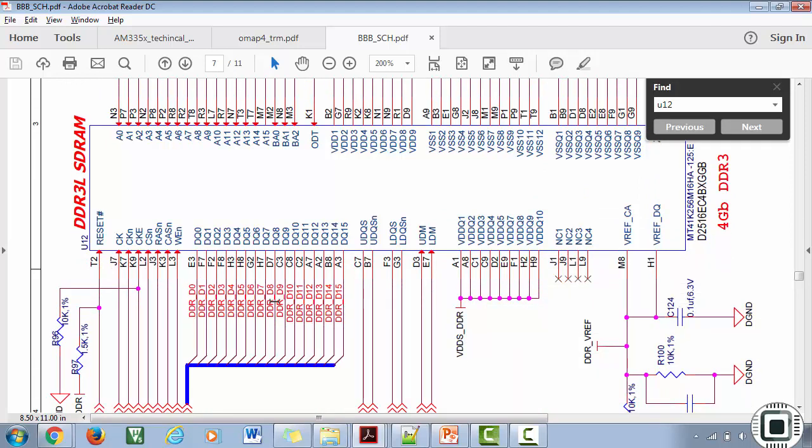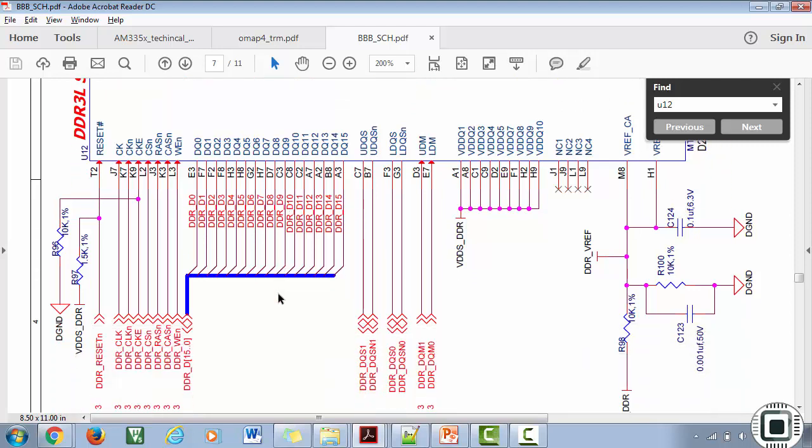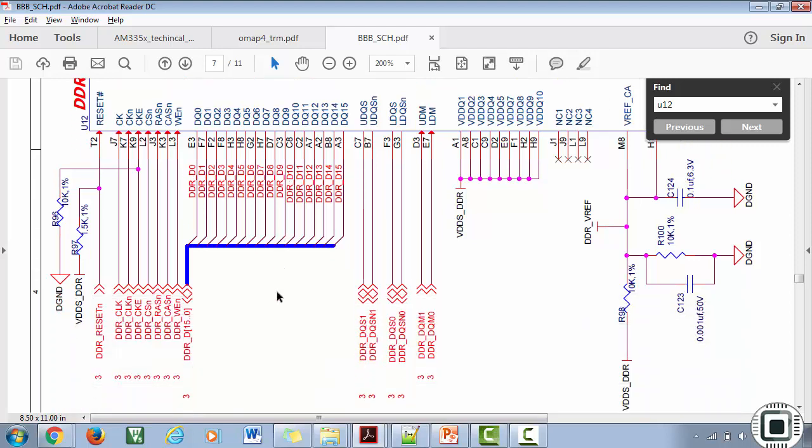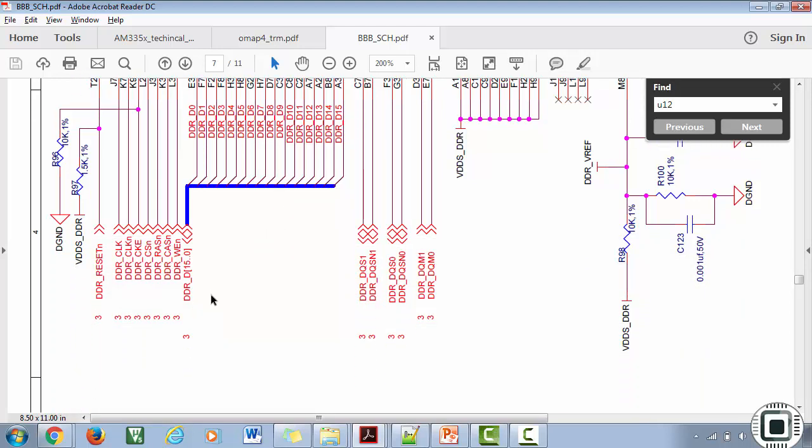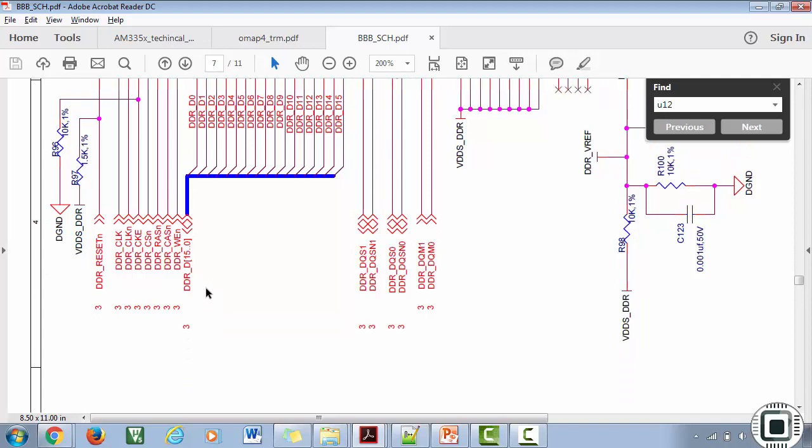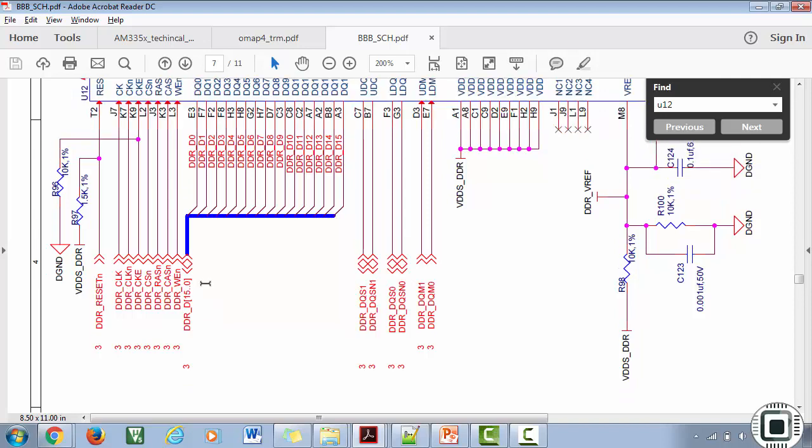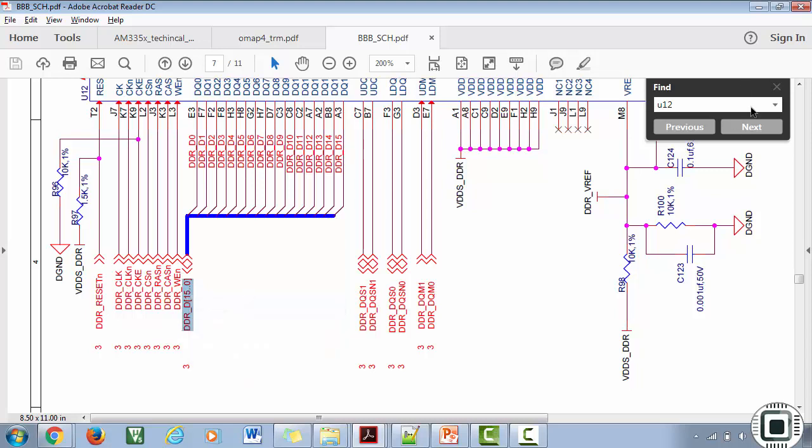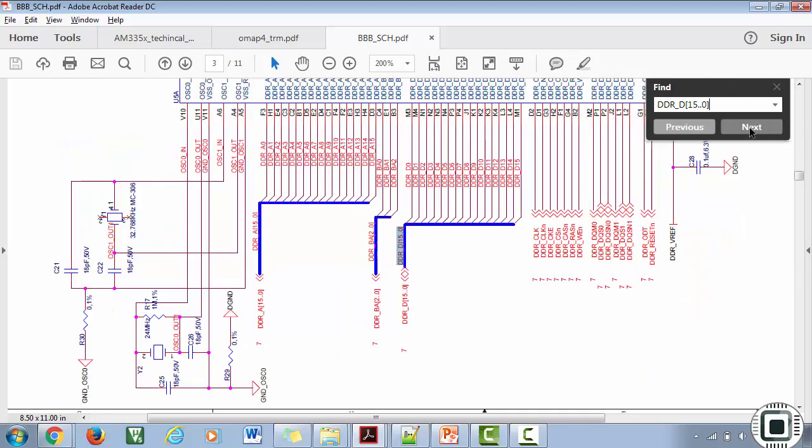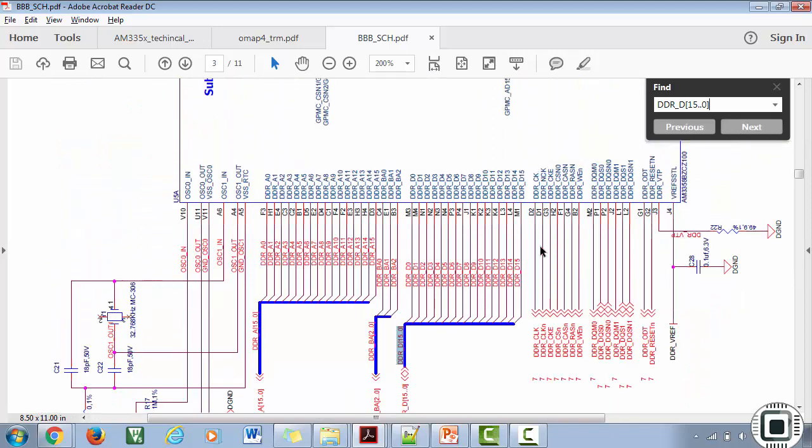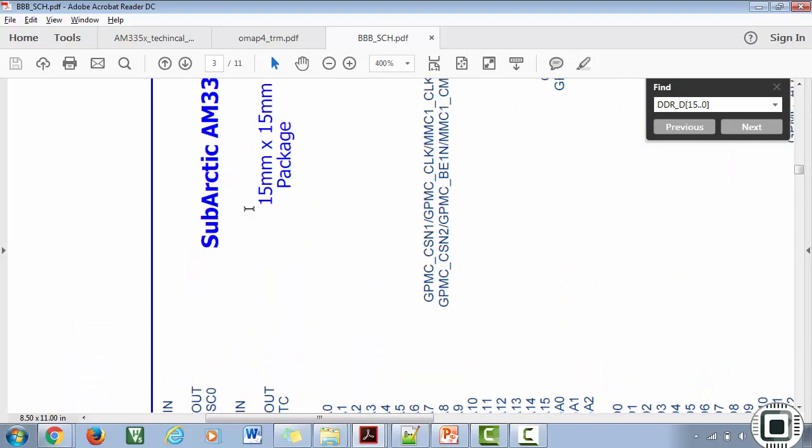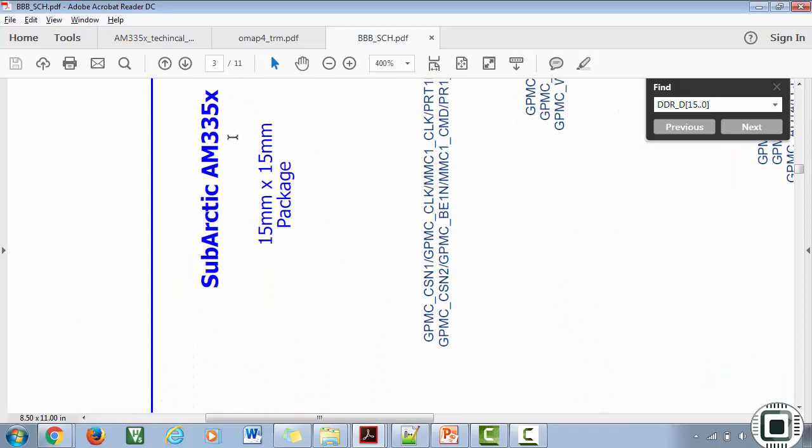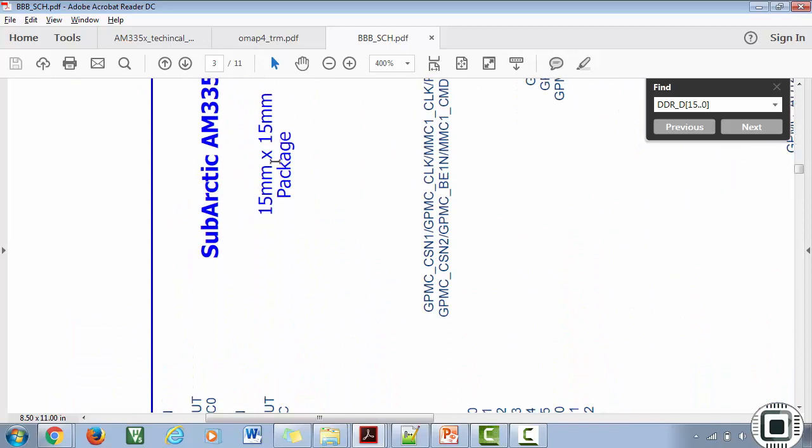If you're interested, you can go through this datasheet to understand the DDR3 chipset used on the BeagleBone Black. But how this chip is connected is through DDR lines. Here you can see these are the DDR related pins going all the way to the SoC. You can copy this and paste here.